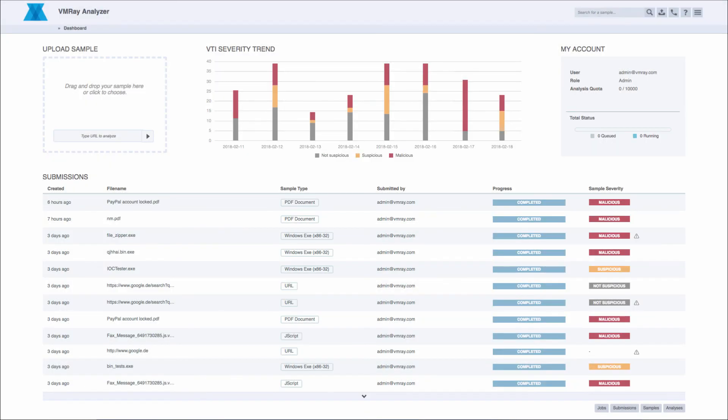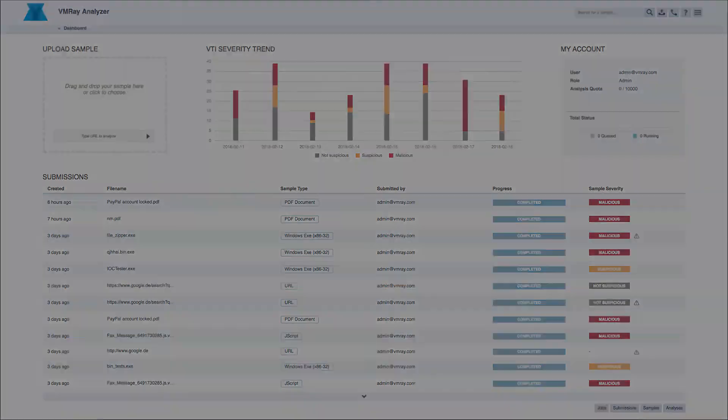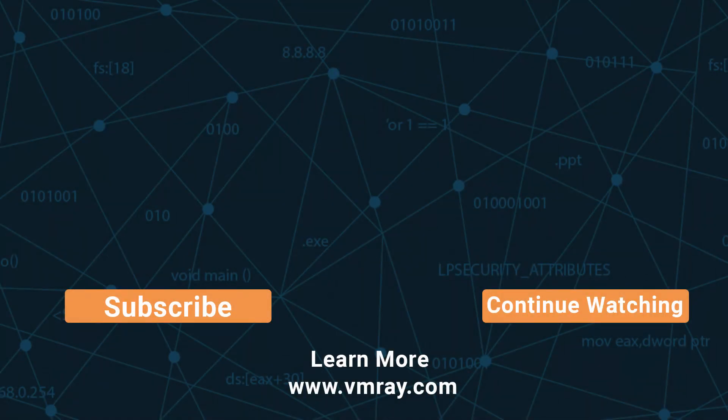Today, we are confident that anyone, regardless of their technical background, can leverage VMRay to receive a clear understanding of a file or URL. Try VMRay today and defeat evasive malware.